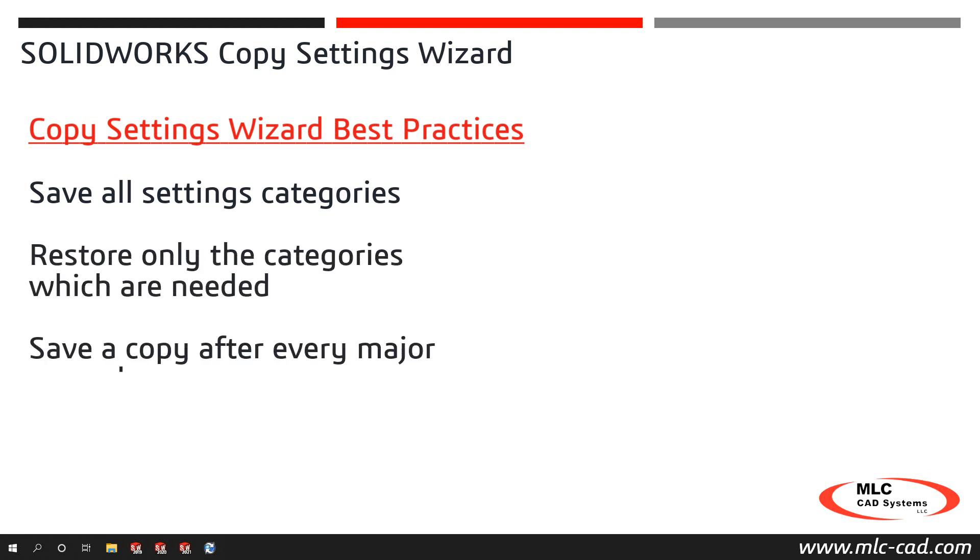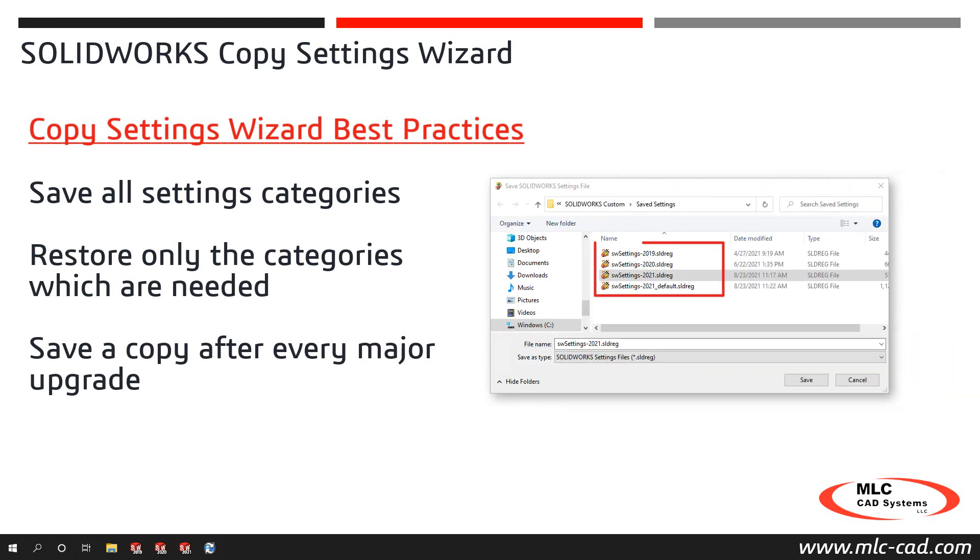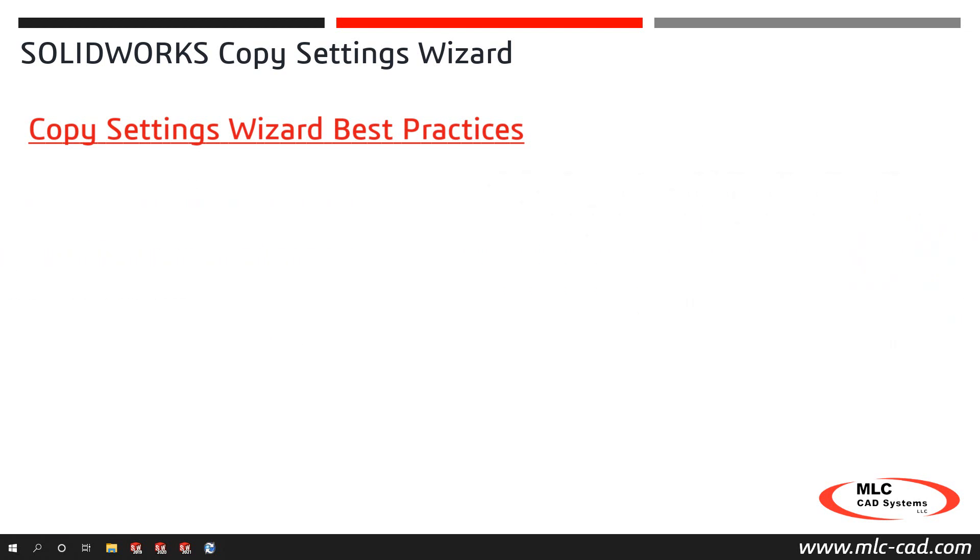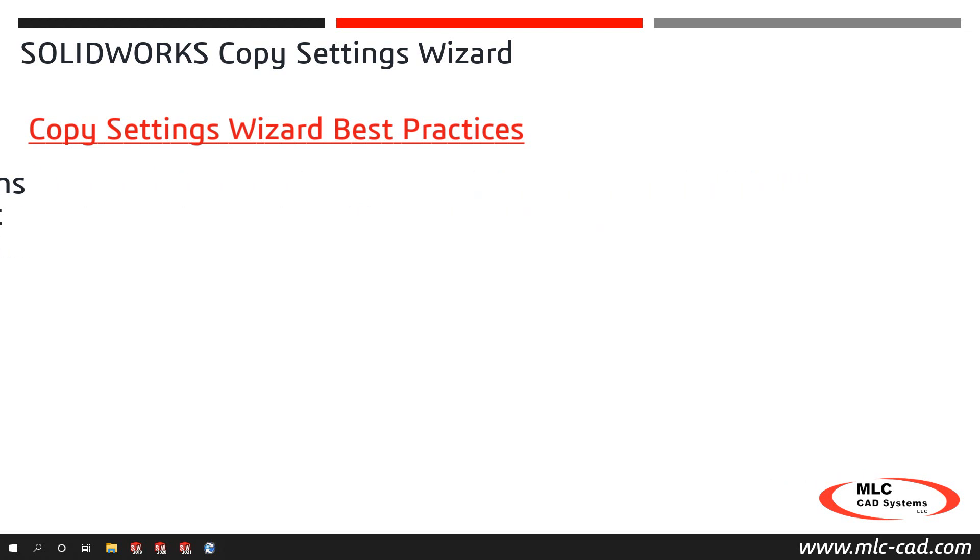Settings files should be treated like SOLIDWORKS templates by saving a copy before and after every major upgrade. Where I save my settings, I have a copy of each major version since I have multiple versions installed side by side. Do not apply previous versions of settings to newer versions of SOLIDWORKS without first saving a copy of the current version settings and then testing and verification once the previous settings have been restored. This way you can always revert back to the previously saved settings.